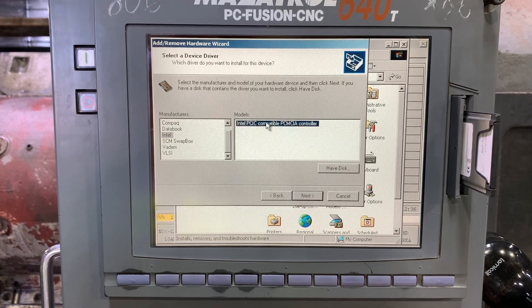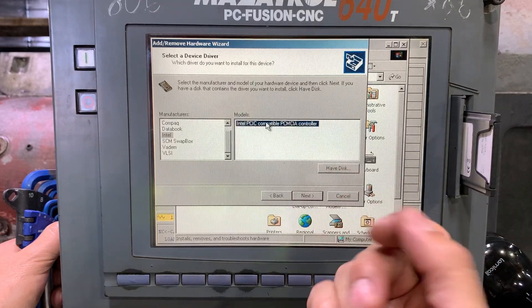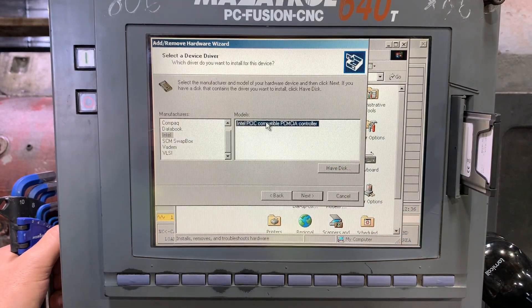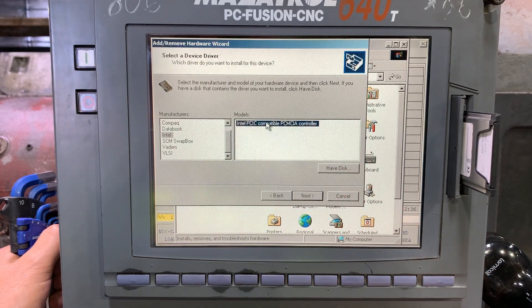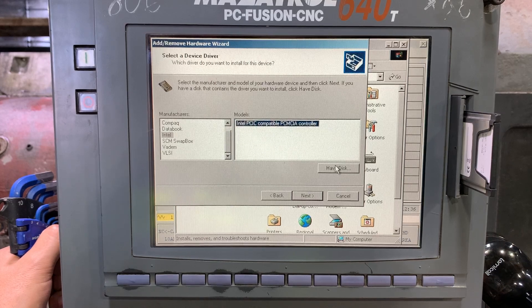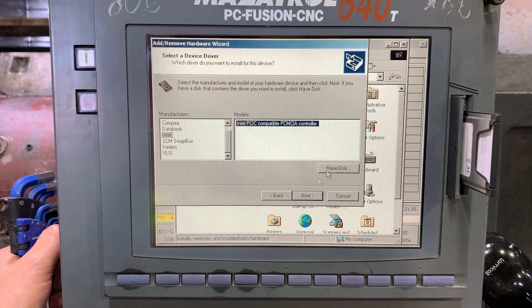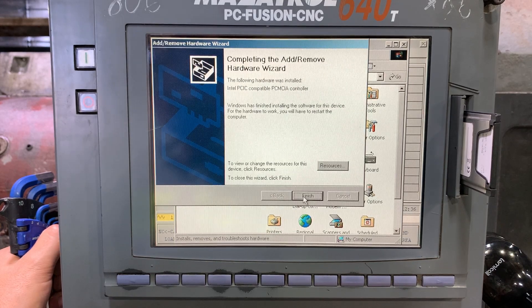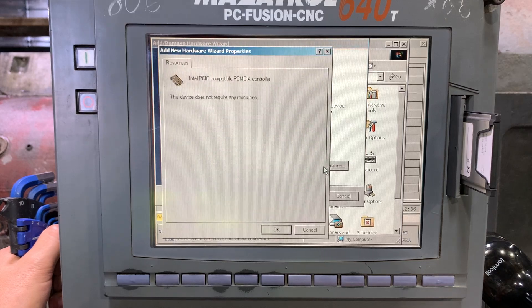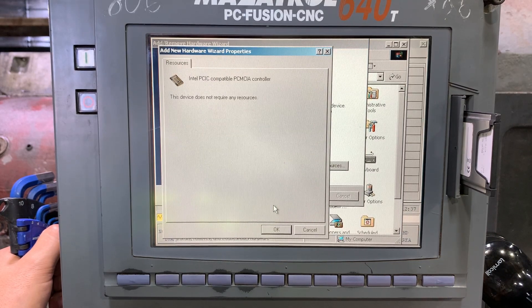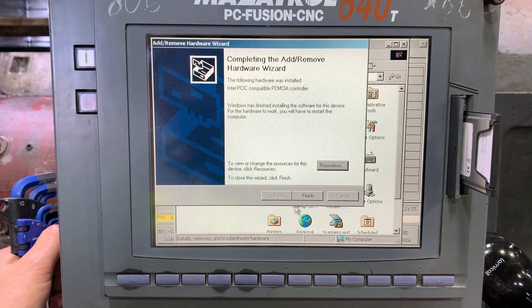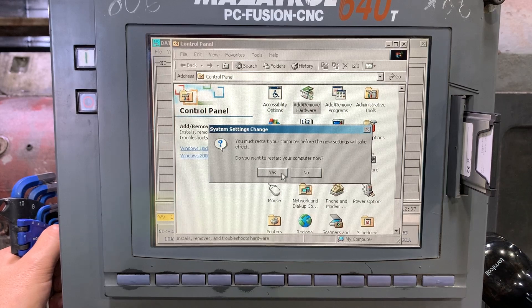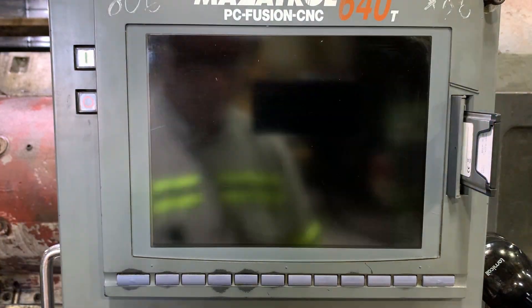From here, if it doesn't work, we're going to need to bring the driver on a USB or floppy drive and install it here. Let's click next. Okay, let's click finish and restart the CNC and see what happens.